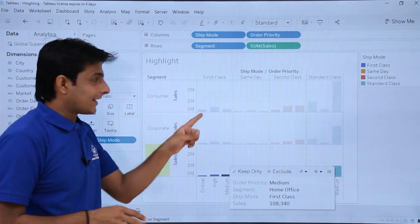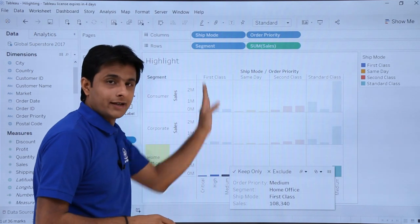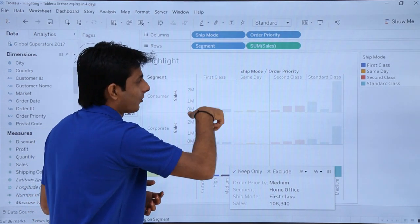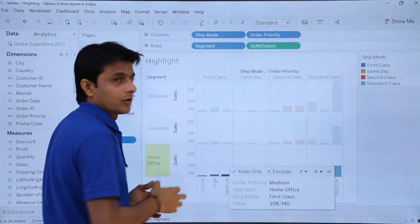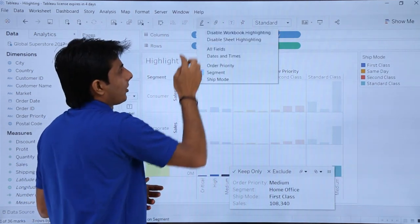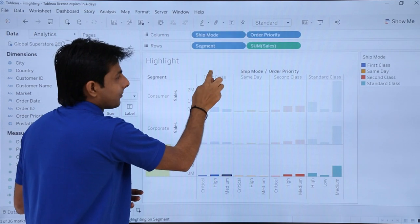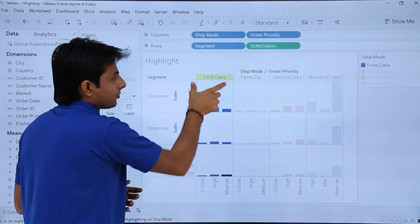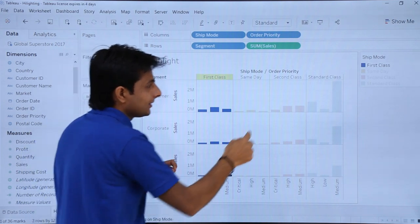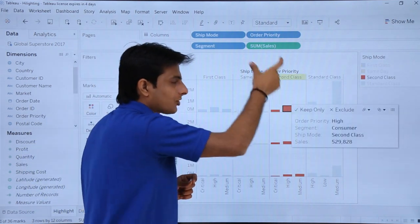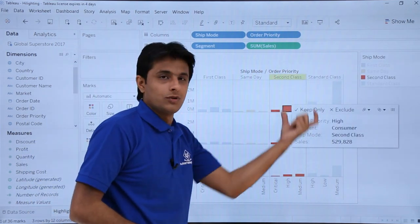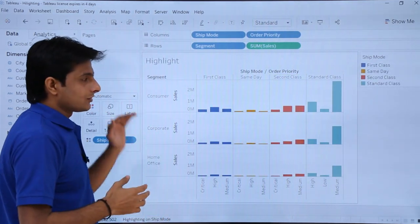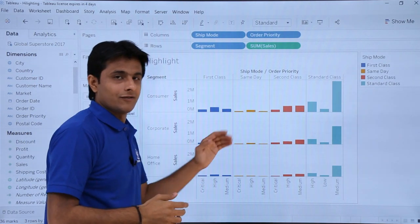Now for the opposite — if I select any option, the column should get highlighted. The column names are First Class, Same Day, etc., which belong to Ship Mode. So I'll click on the dropdown, uncheck Segment, and select Ship Mode instead. Now the Ship Mode would be highlighted. Anything you select from this place, the entire Ship Mode column will get highlighted. This is how you work with selecting rows and columns.